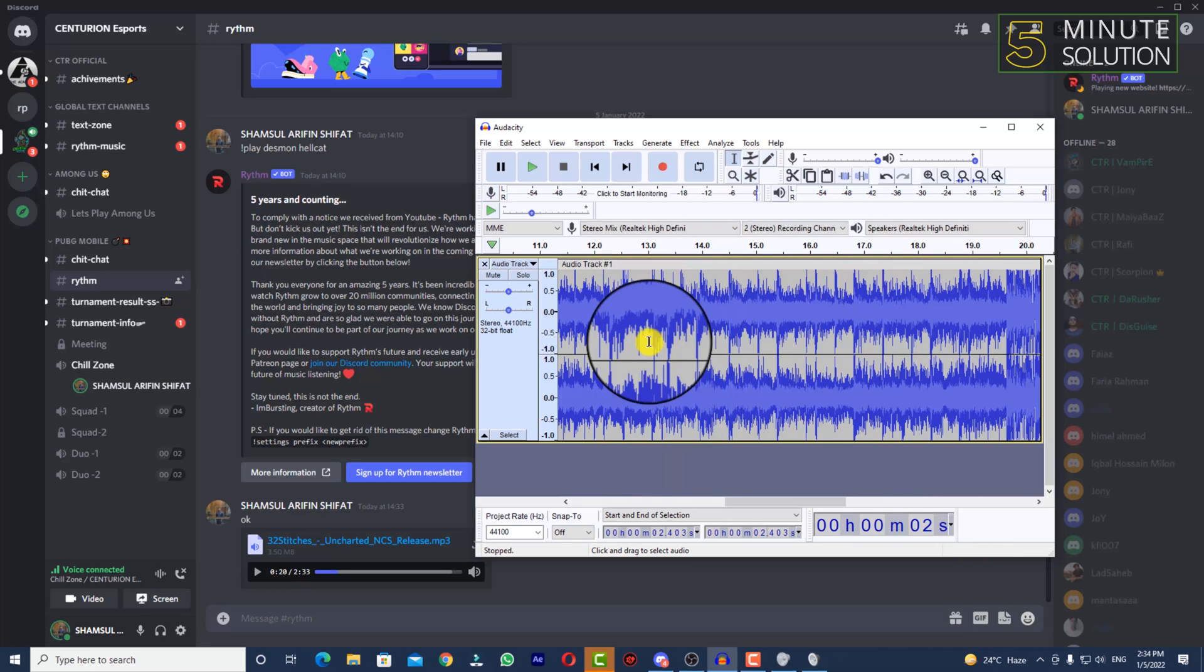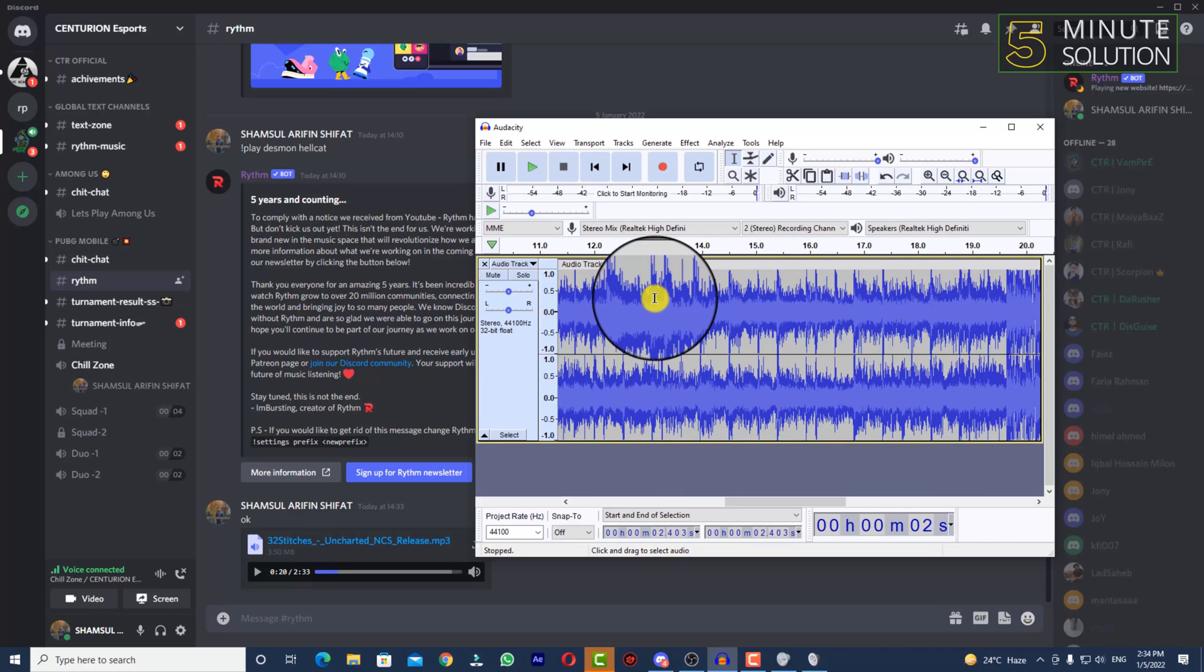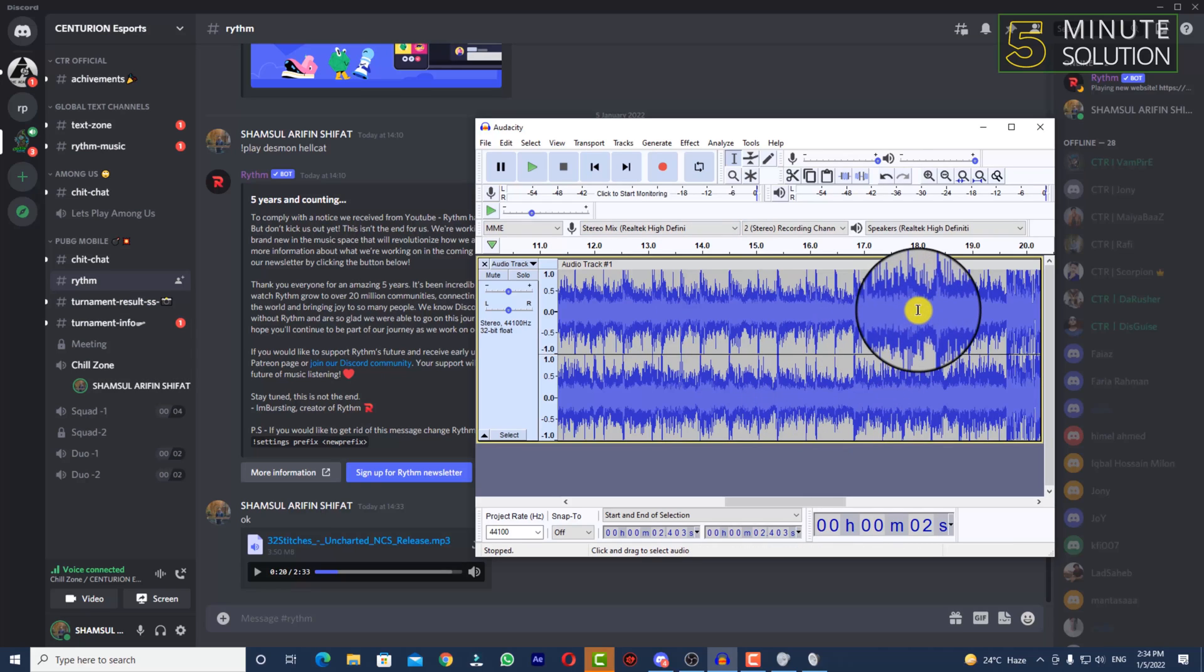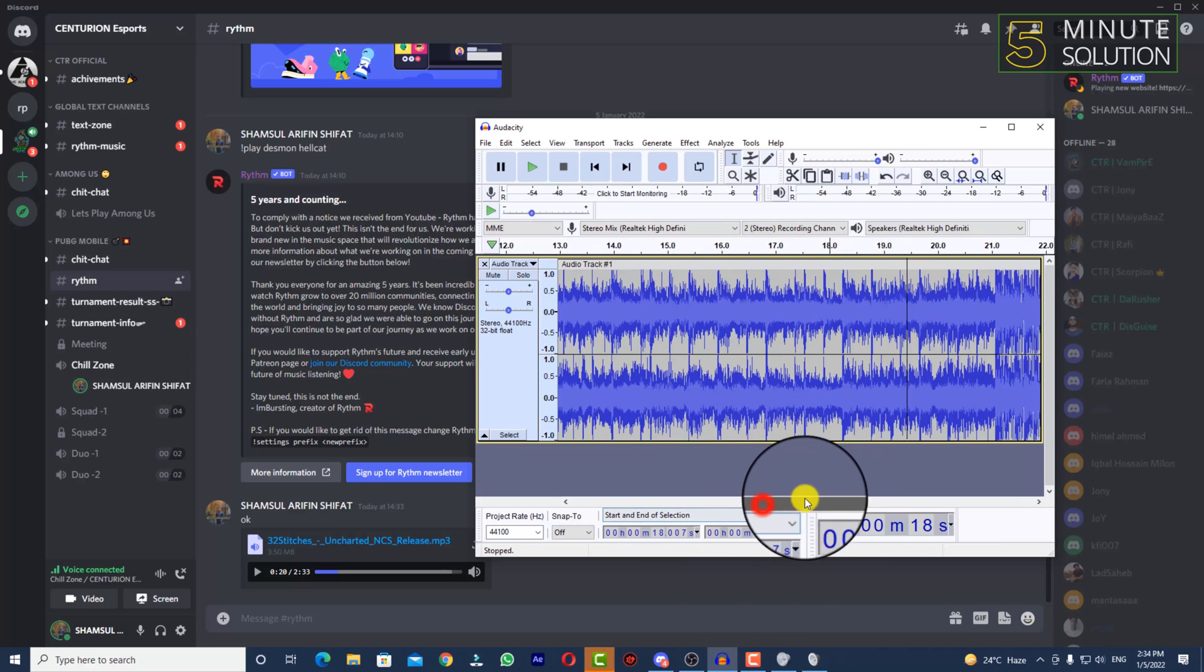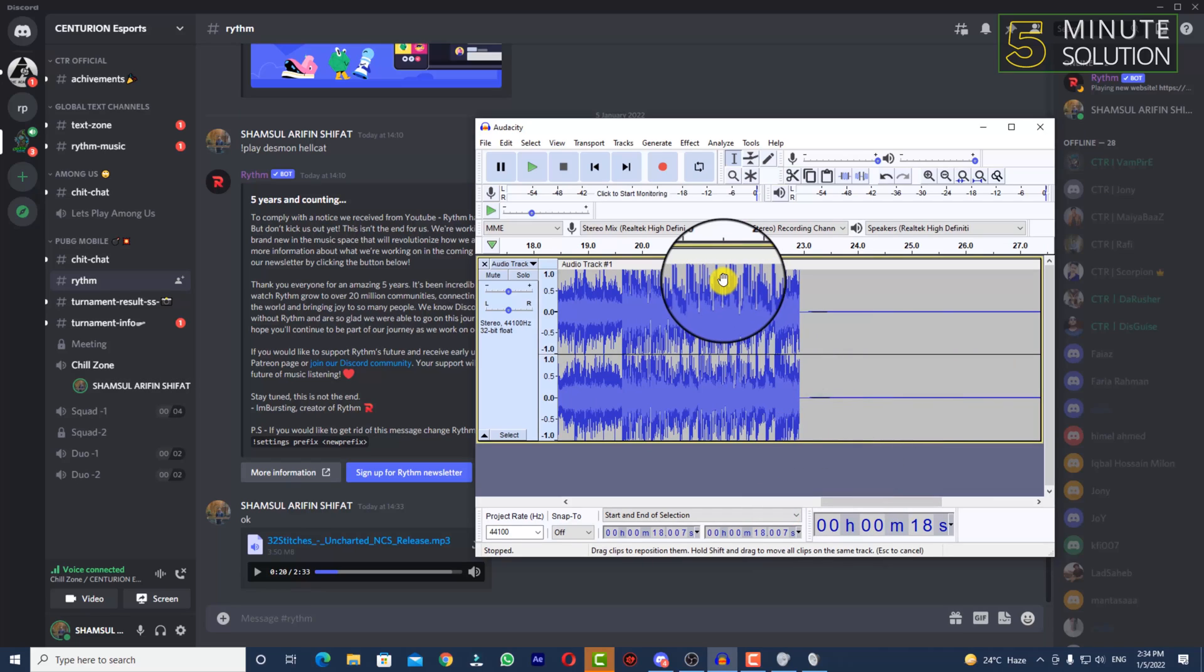So in this way, you'll be able to record Discord sound in Audacity. It's very easy and simple. There are lots of tutorials about Audacity on our channel, so check out our playlist. That was all for today.